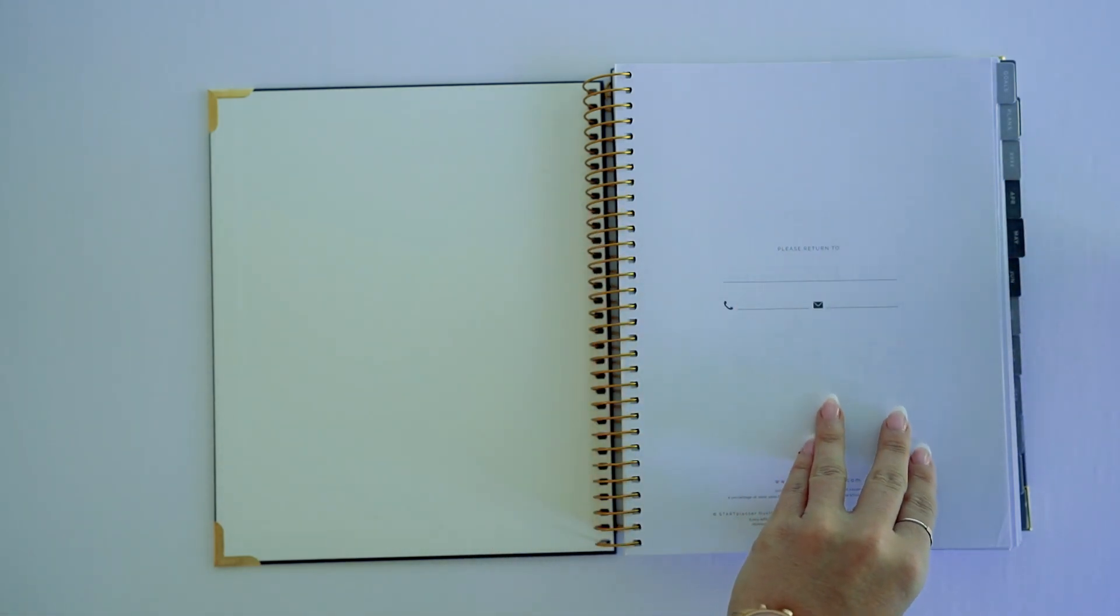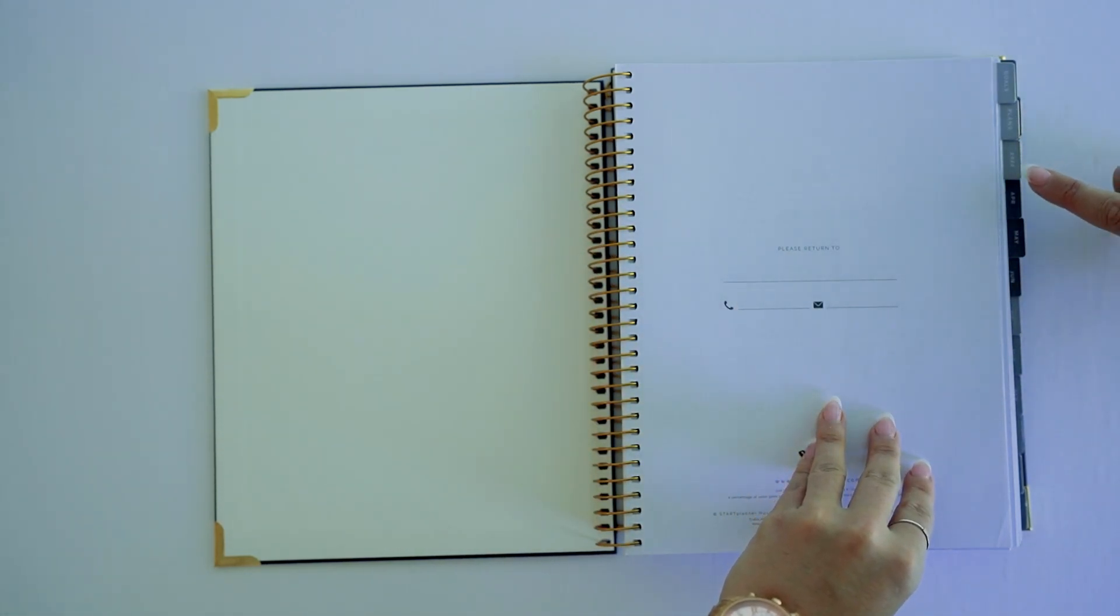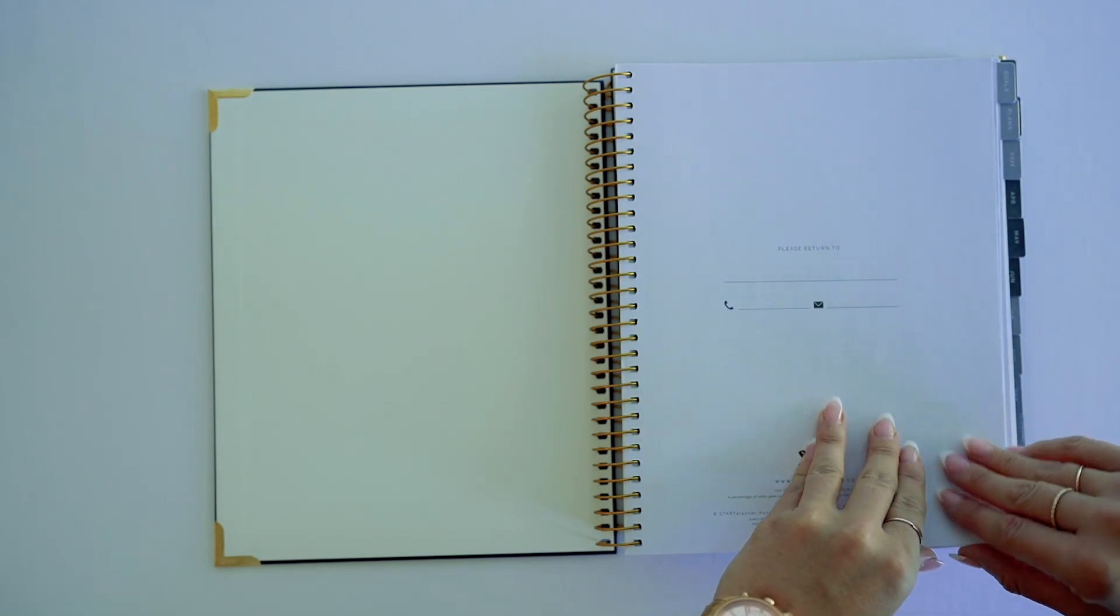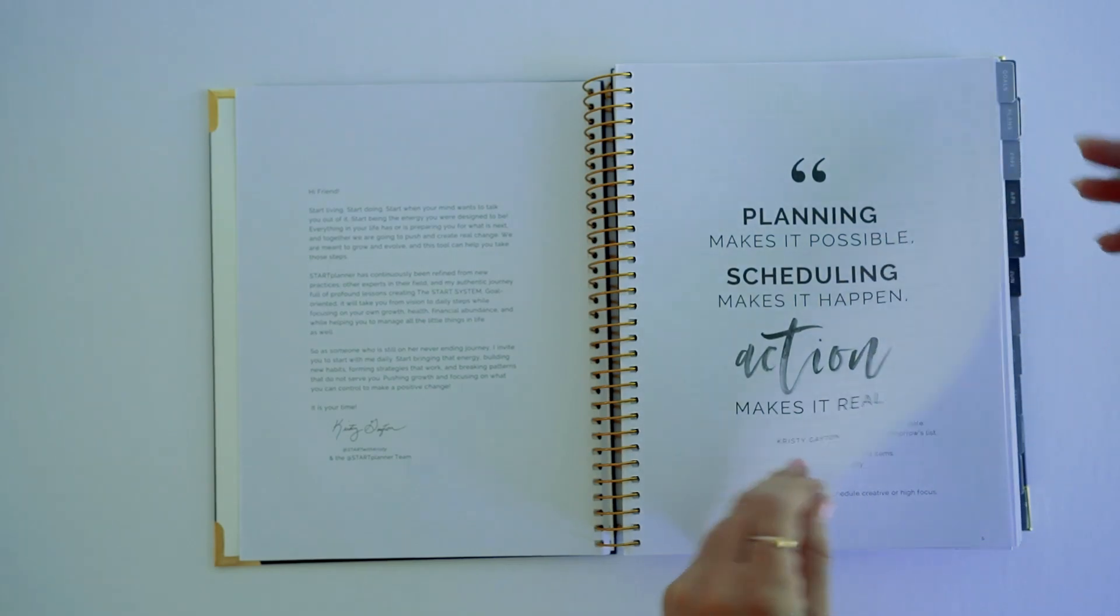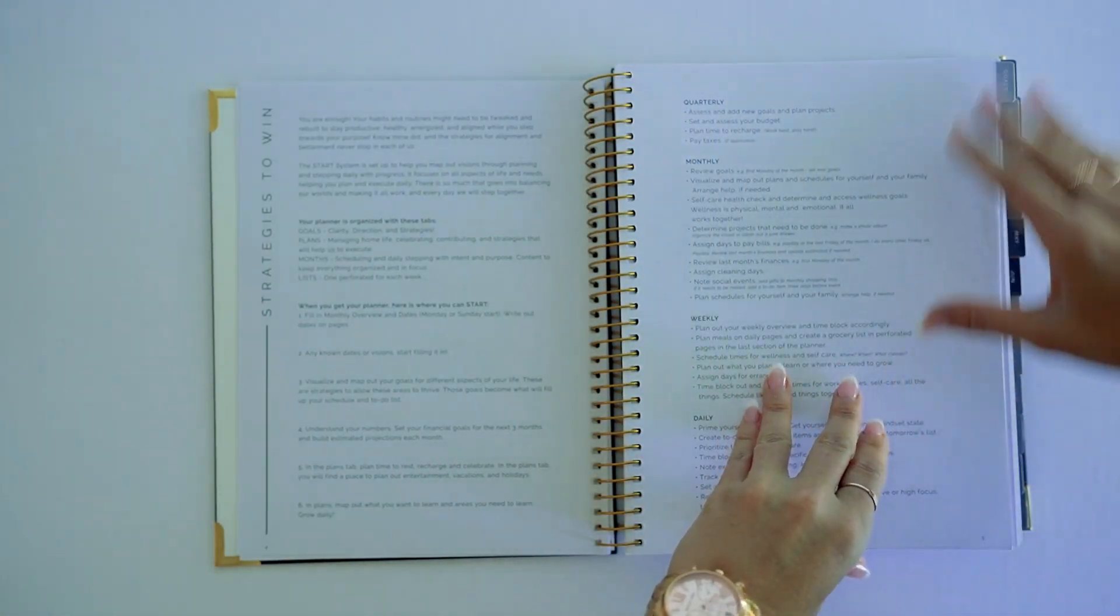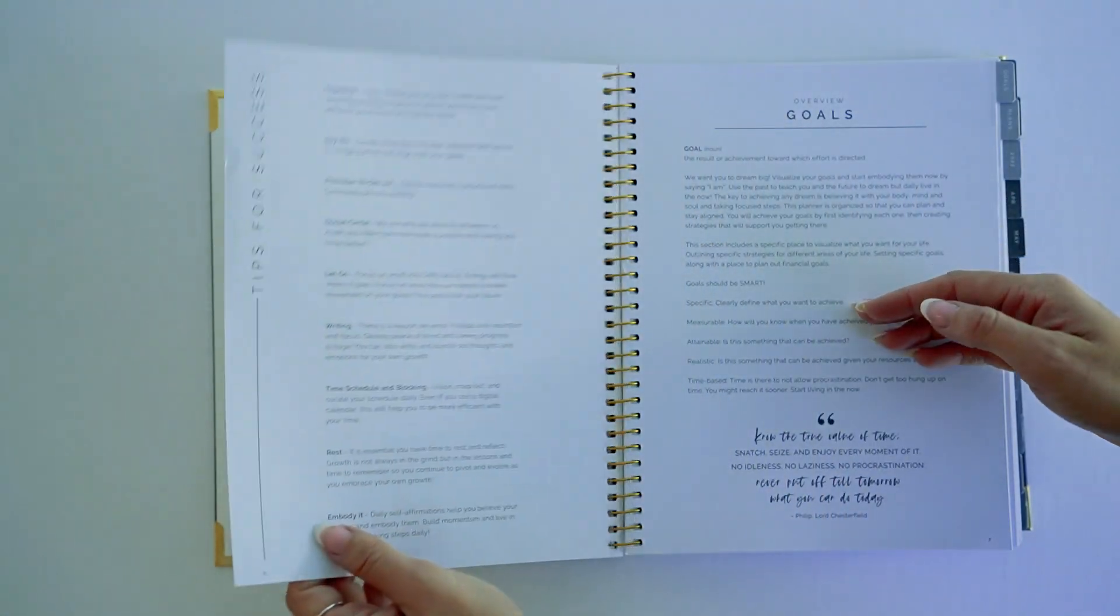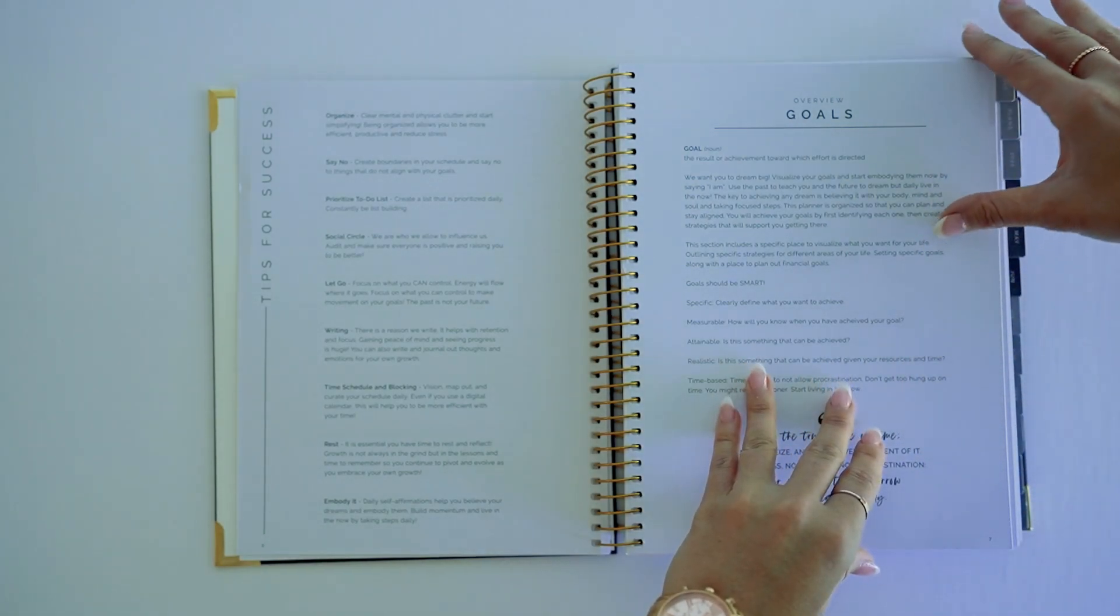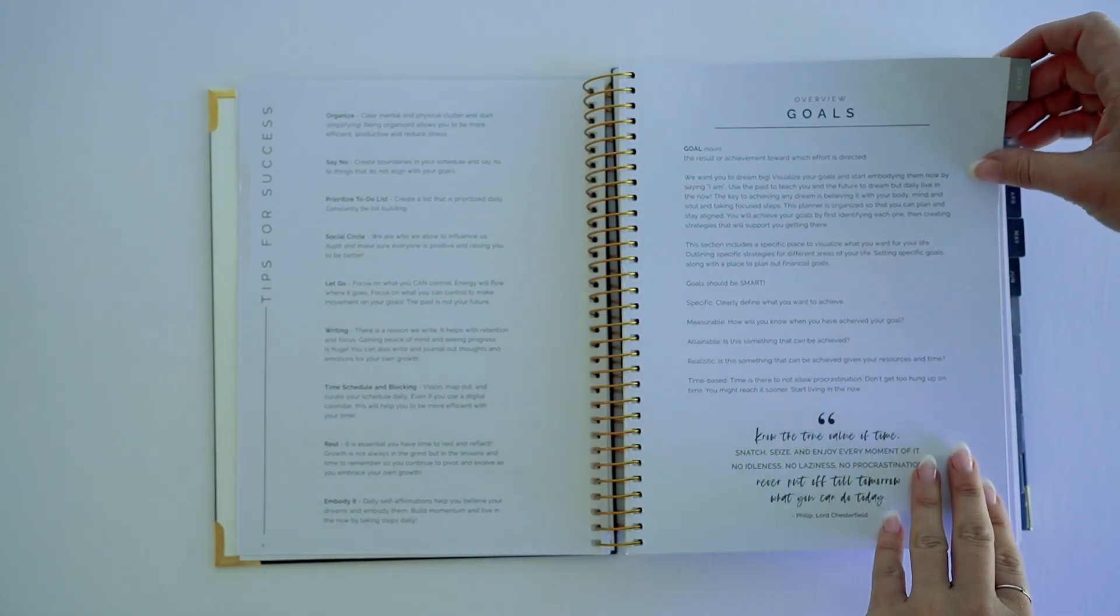All of our planners have goals, plans, calendar overview, monthly tabs. So much more than a planner, it's looking at strategies to win with planning. You've got tips for success, and then it's going to go into the goal section of the planner.